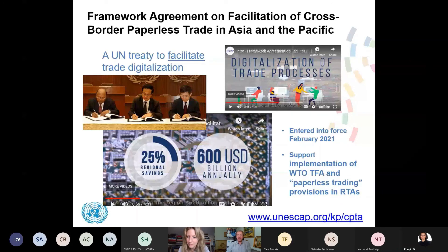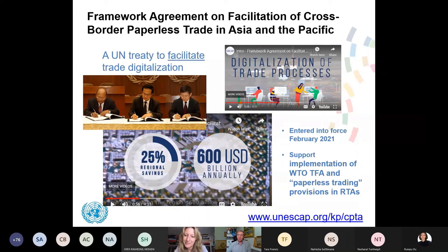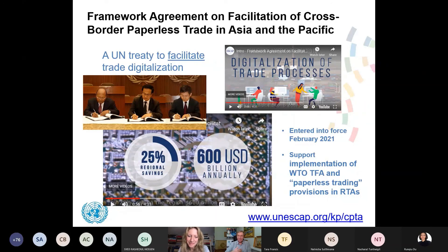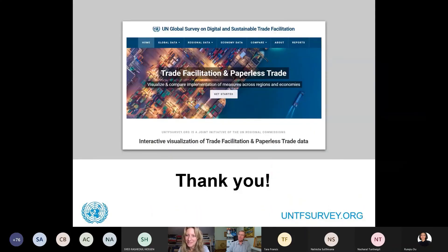I invite you to look at the videos about the Framework Agreement on Facilitation of Cross-Border Paperless Trade in Asia and the Pacific — a UN treaty specifically designed to facilitate trade digitalization that entered into force in February 2021. It can support implementation of both the WTO Trade Facilitation Agreement and paperless trade provisions in RTAs, which tend to appear in e-commerce chapters. This also links to the digital trade discussion taking place tomorrow. Thank you very much.